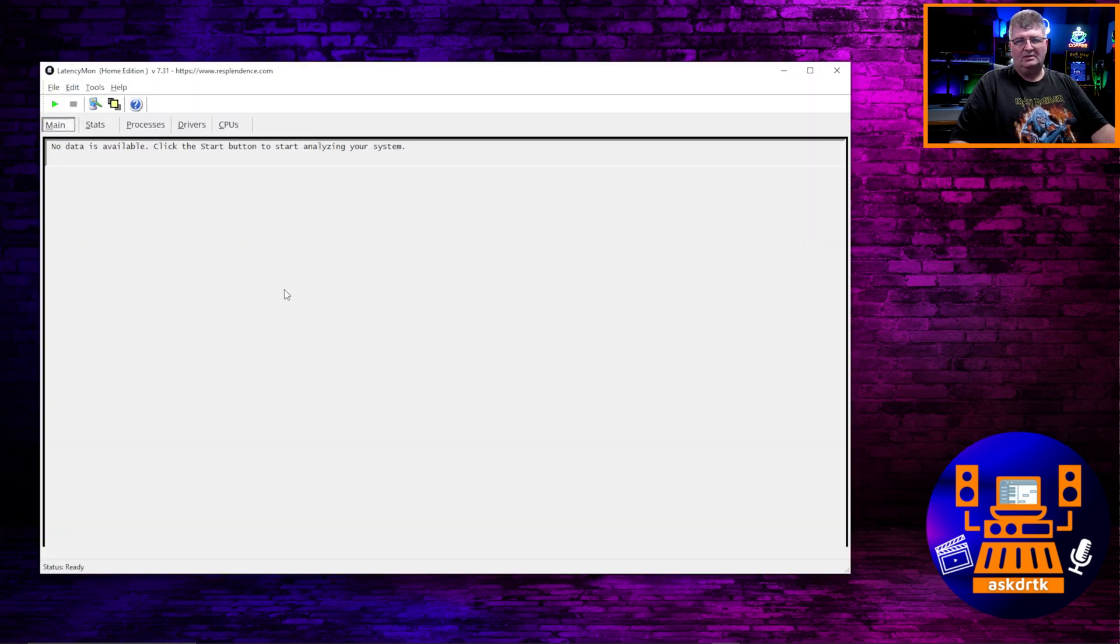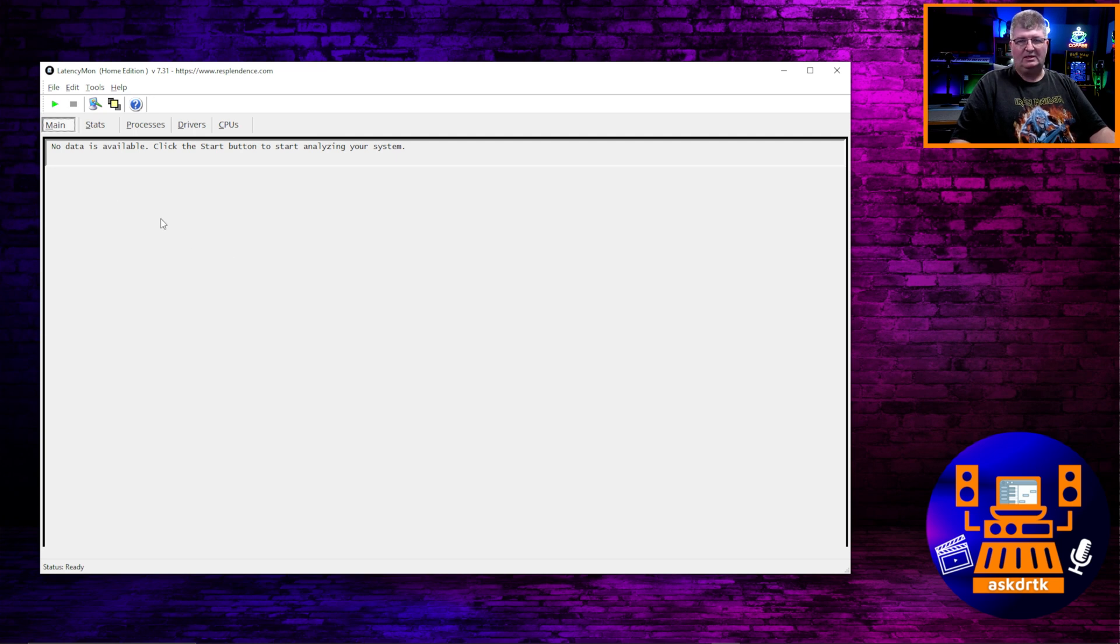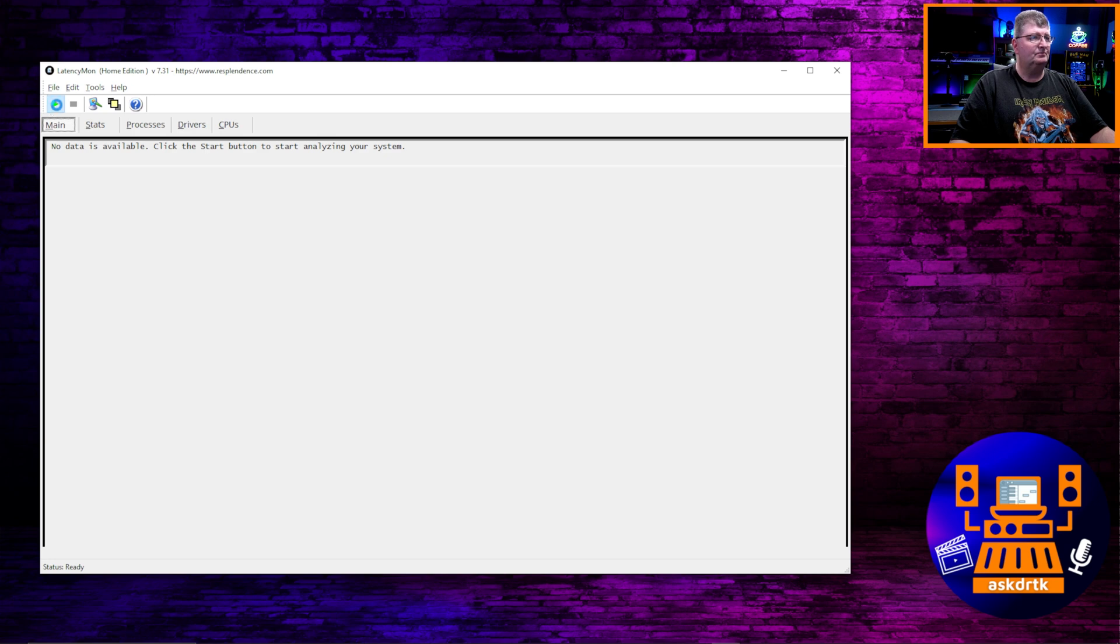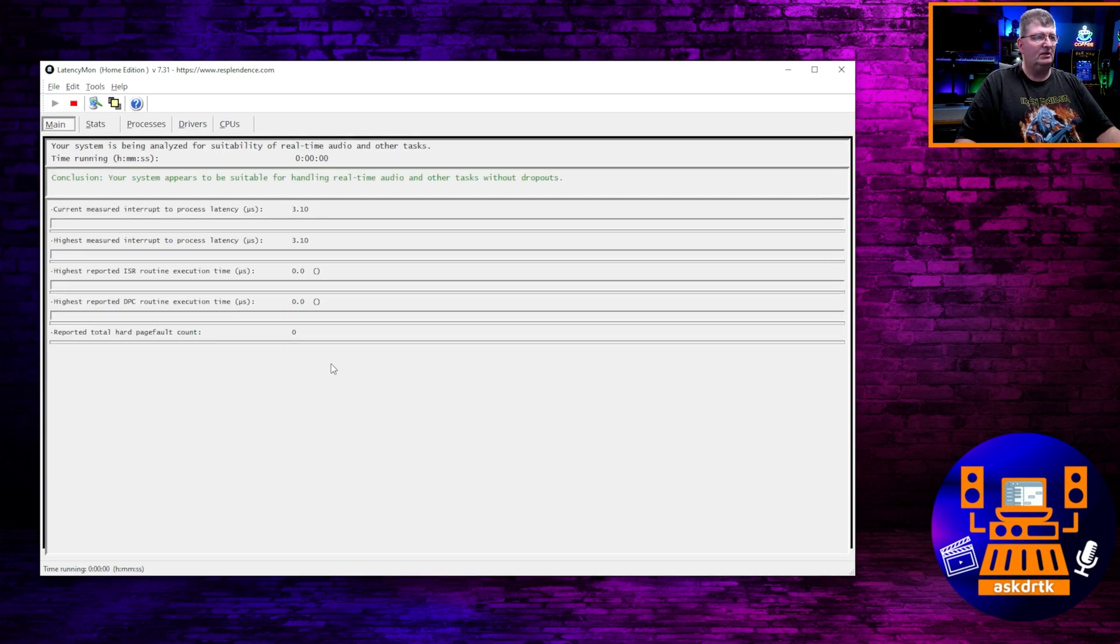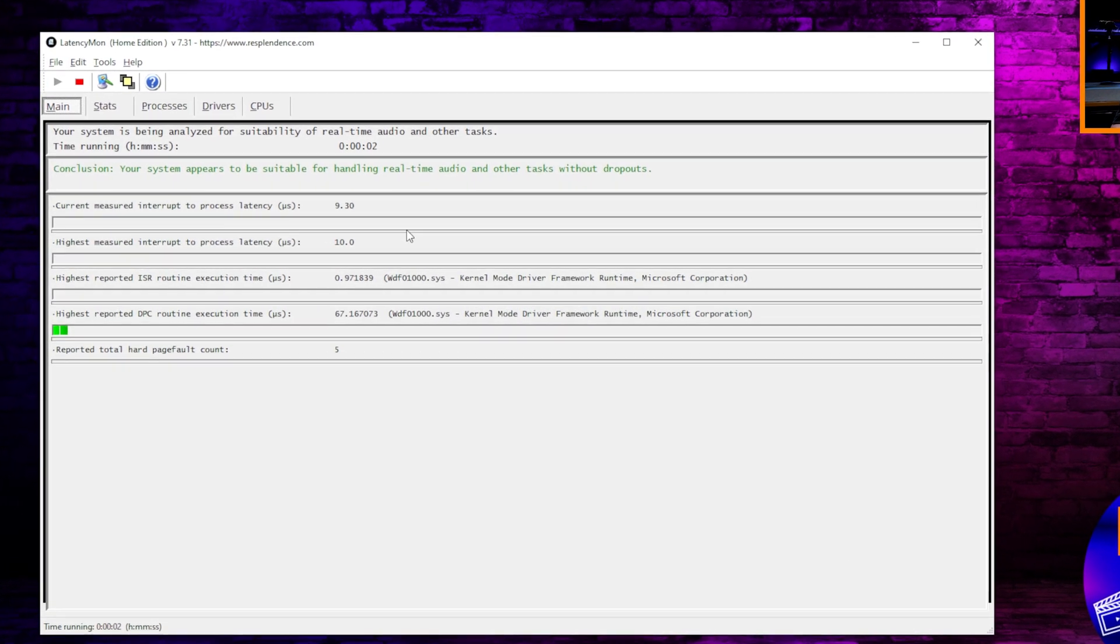So I'll bring it up here. What this is, is an application that allows us to track delay in our system that can be caused from various reasons. Two of them are interrupt and DPC latency. Today we're going to be looking at interrupt latency because we're thinking about video cards.